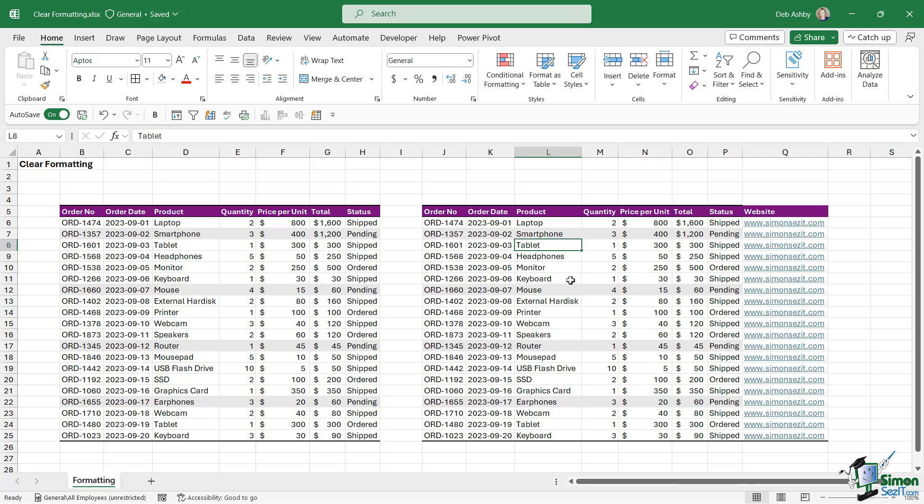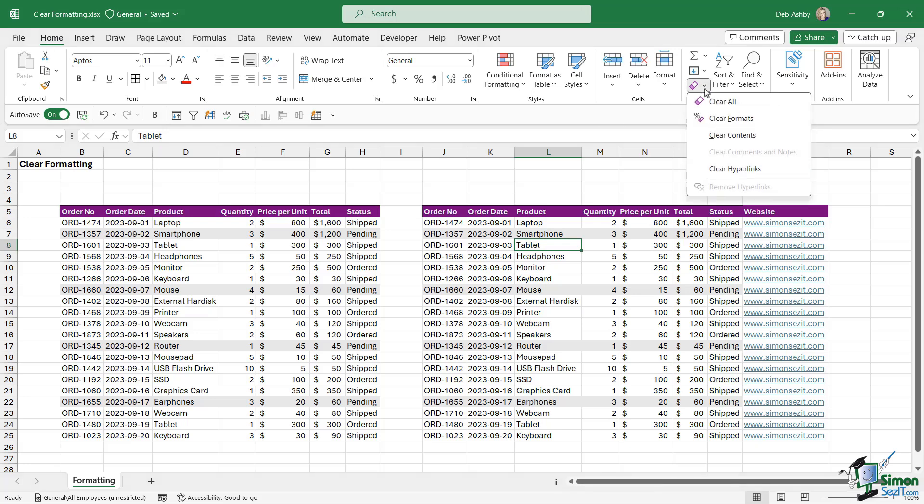When it comes to clearing formatting, you're going to find all of your options on the Home tab in the Editing group, where we have this little eraser icon. If we click the dropdown, you can see we have a few different options.